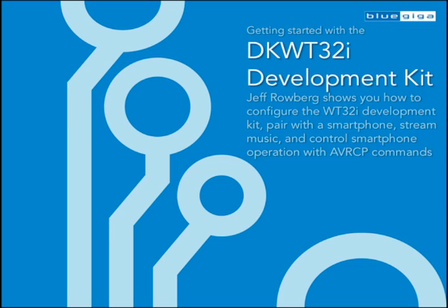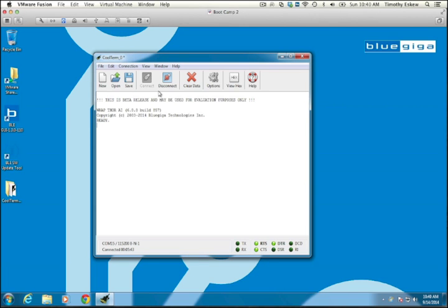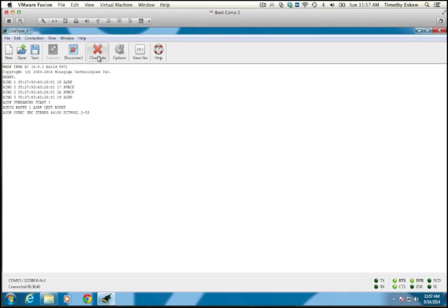This video demonstrates how to get started with BlueGiga's DKWT32i development kit, learn the basics of BlueGiga's IRAP Bluetooth software, and shows how to use the kit to stream high-quality audio from a smartphone using the A2DP Bluetooth profile.